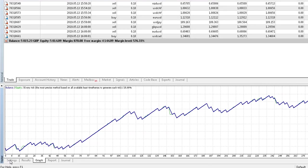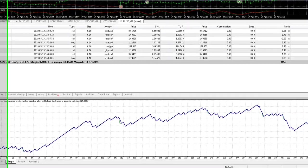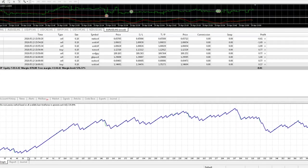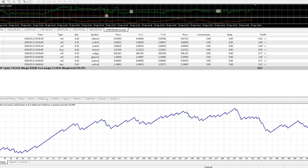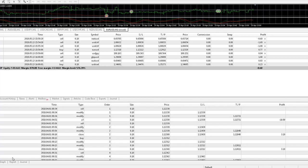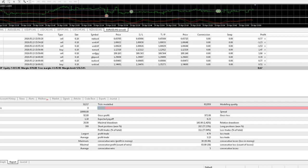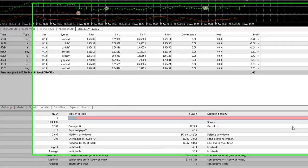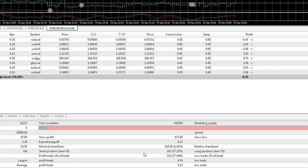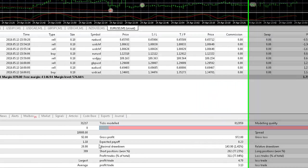So, not a bad little equity curve, a little bit jagged, got some drawdowns in there. But if we look at the results, poor modelling quality, but to be honest I wouldn't worry one bit about modelling quality. The modelling quality algorithm which MT4 uses is pretty meaningless to be honest with you.